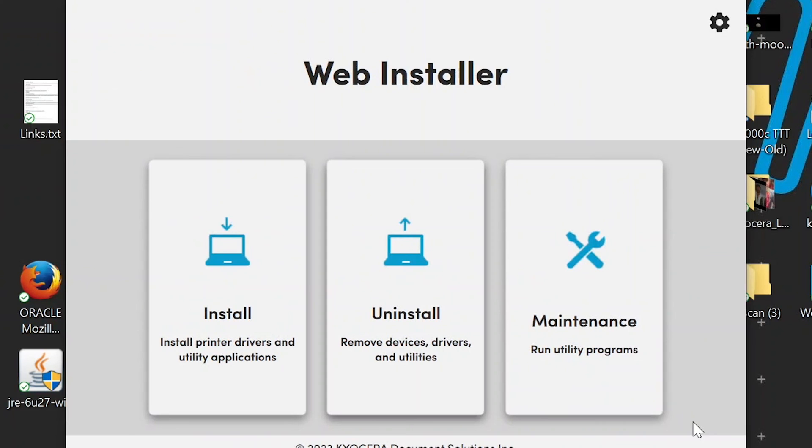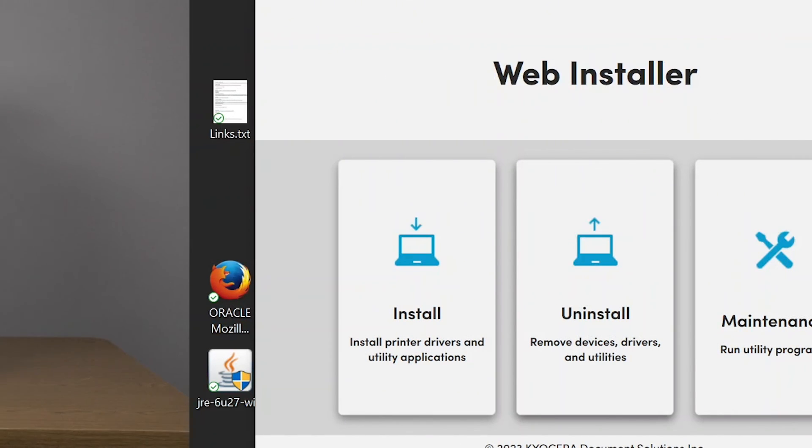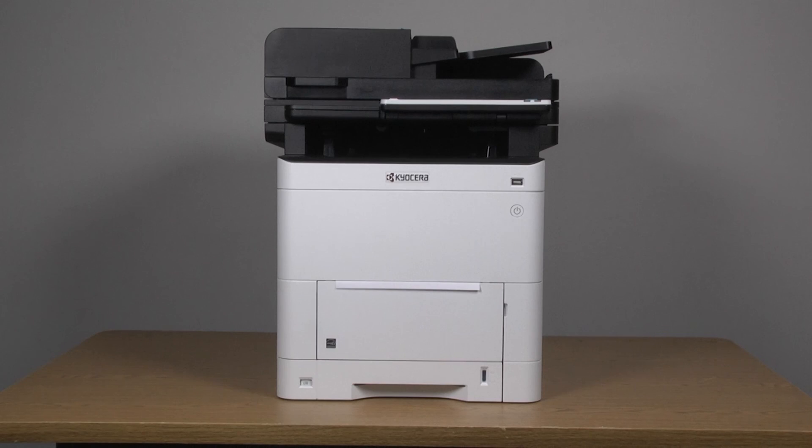You have now installed and configured the KX driver via the USB for your new ECOSYS MA4000CIFX printer.